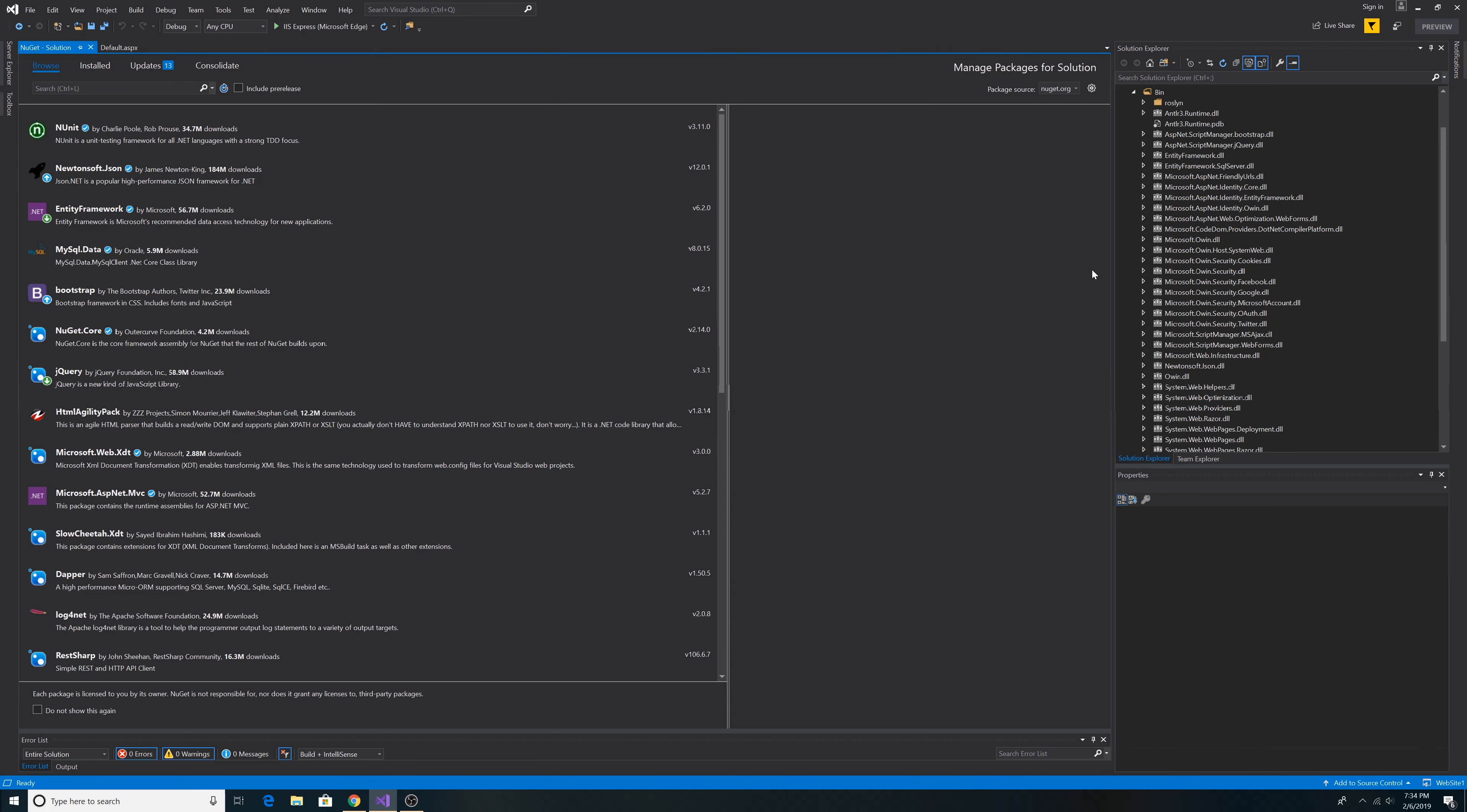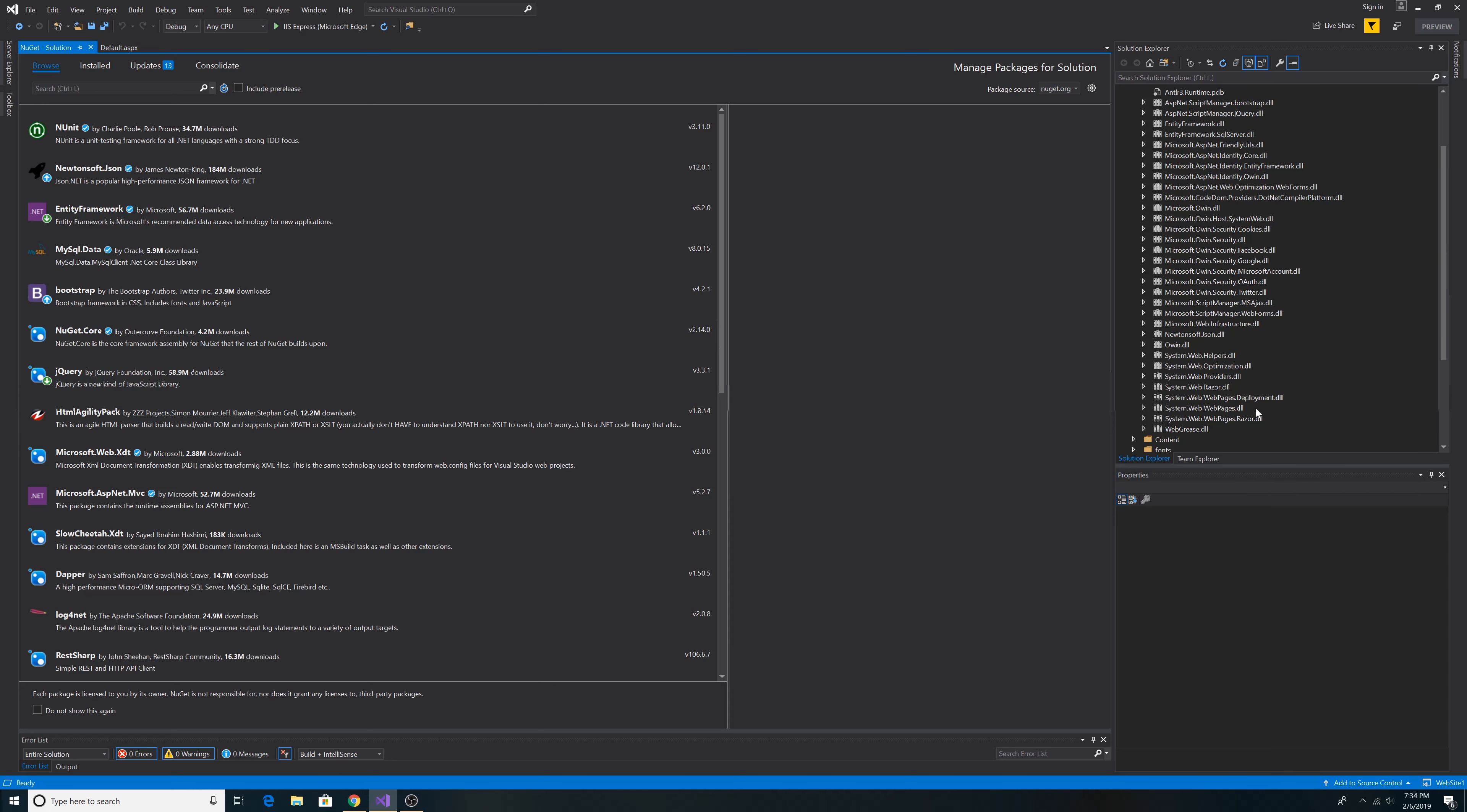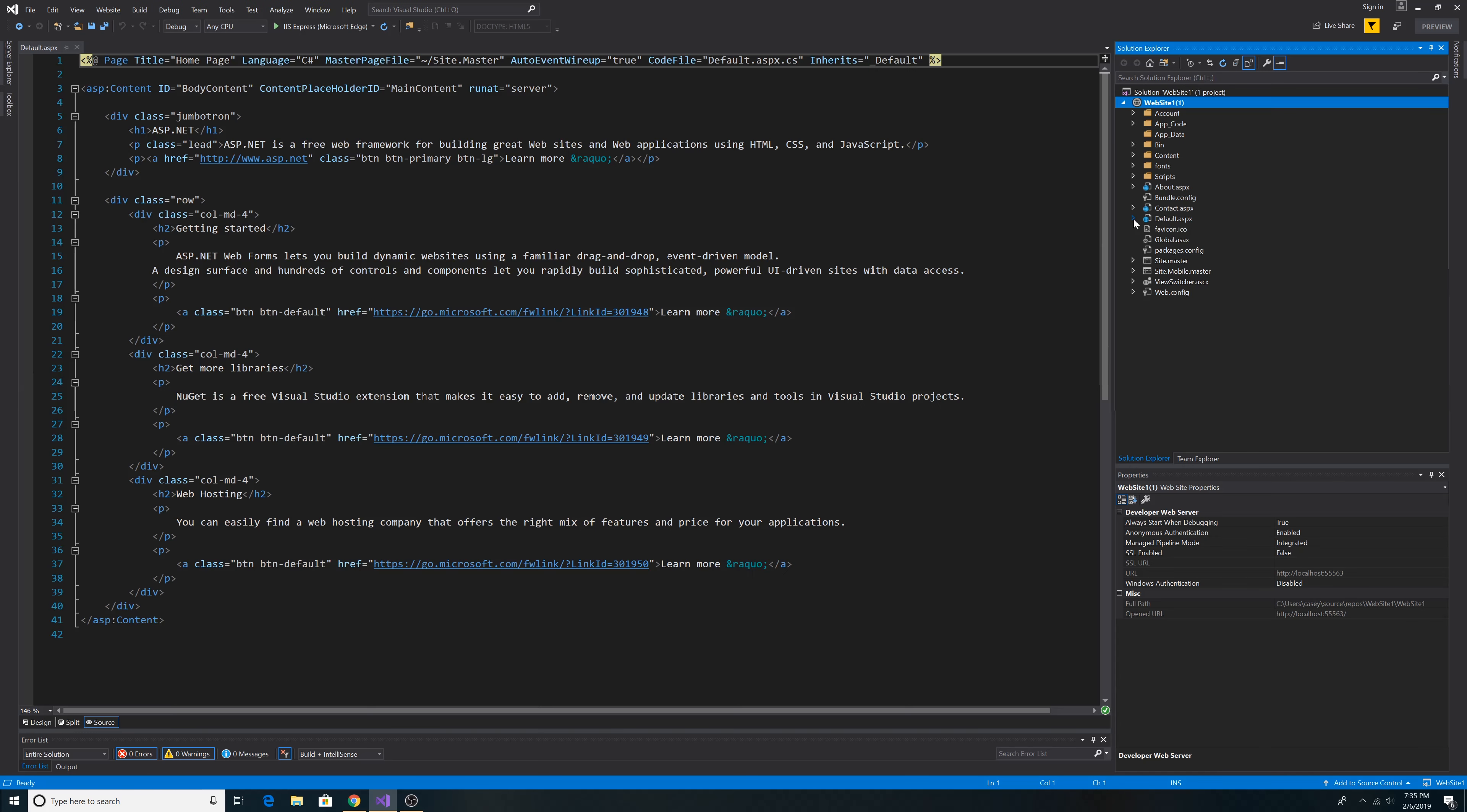Now that we have the NuGet package installed, we can see that we have our DLLs that we were looking for: System.Web.Helpers and System.Web.Webpages. So we can close out of NuGet package.